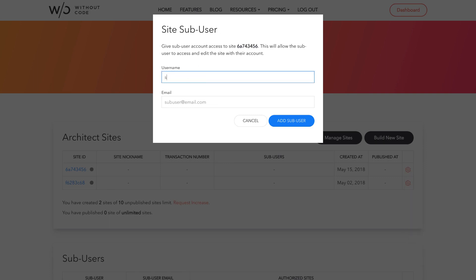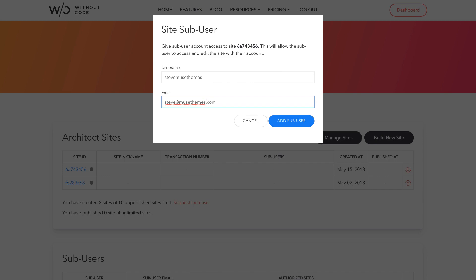In this case, I'm going to go Steve Muse Themes. Now be careful in this field not to include any spaces or strange characters. Next, we need to put in the email of the sub-user. Please note that this cannot be the same email that you use to create your Without Code account. So I'm going to put in Steve at Musethemes.com and add sub-user.